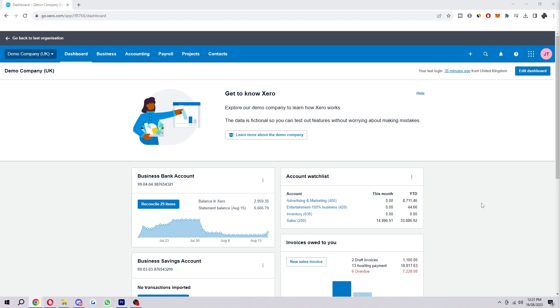Hello and welcome back to another video. Today I'm going to show you how you can manually enter bank transactions in Xero.